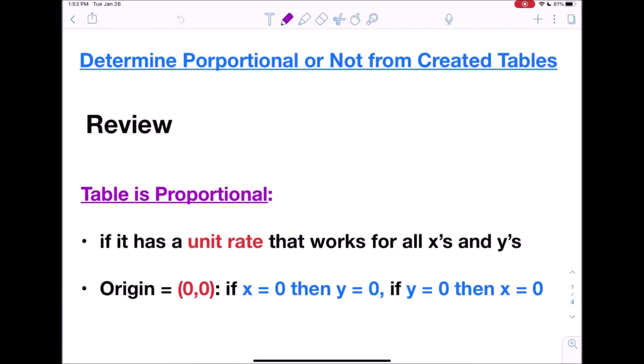Hi, this is Mrs. Rodriguez with another lesson video. Today's lesson is all about determining whether or not a table is proportional based on tables that you've created. We're also going to be looking at tables that have missing numbers and how we go about figuring out what those missing numbers are if the table is proportional.